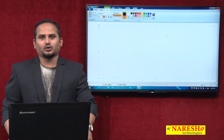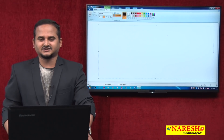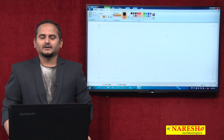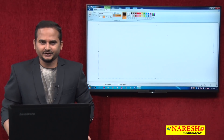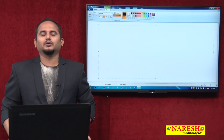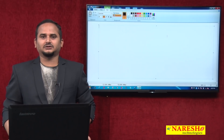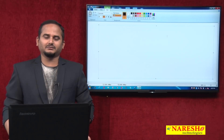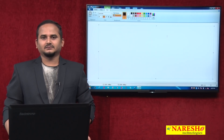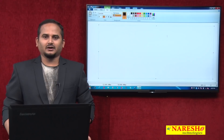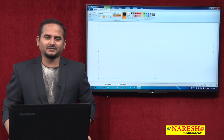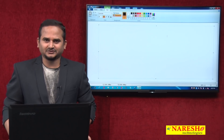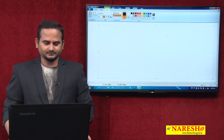Welcome to Naresi Technologies, this is Ramchandar. In this video I am going to discuss what is the join method and how to develop a program using the join method.